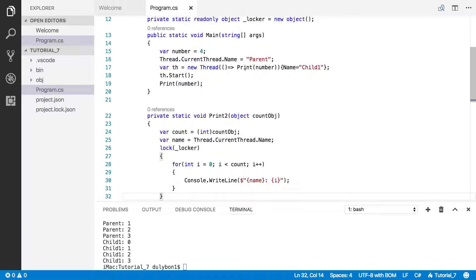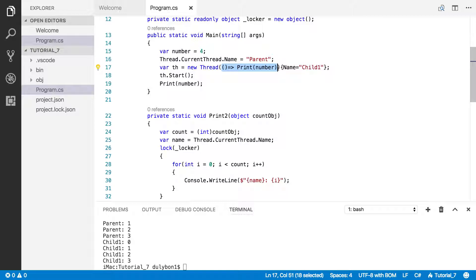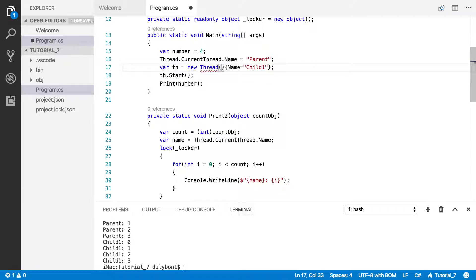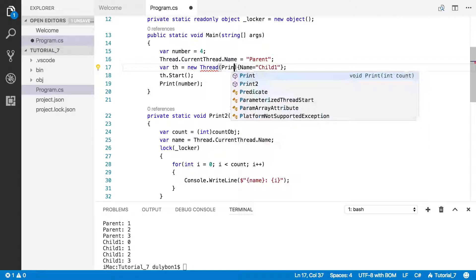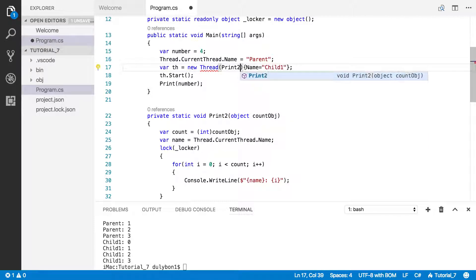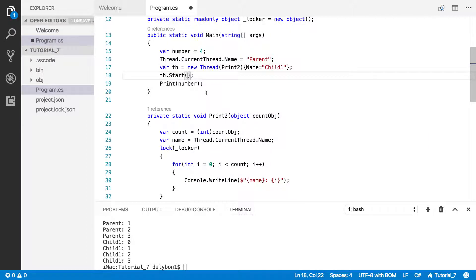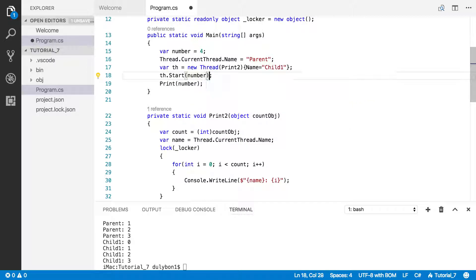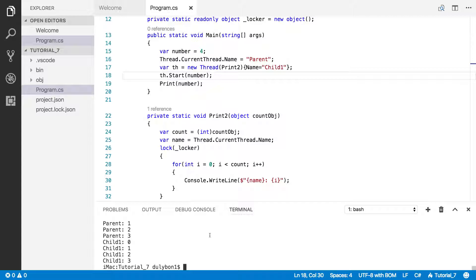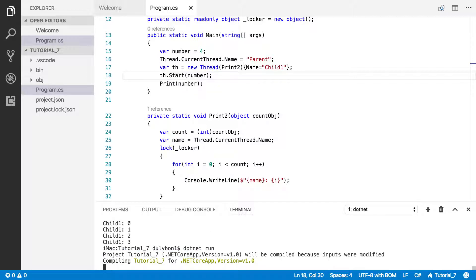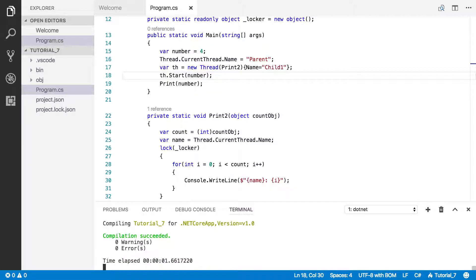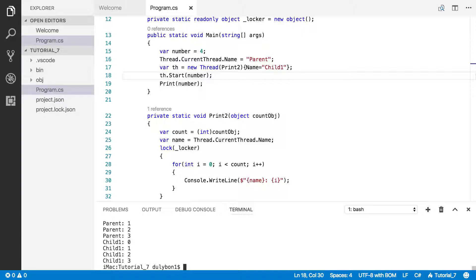We have our thread already. So instead of now passing a lambda expression which is going to call the print function, let's just pass print2. And then now inside the start function, we want to pass number. This will have essentially the same effect. You have parent and child being printed.